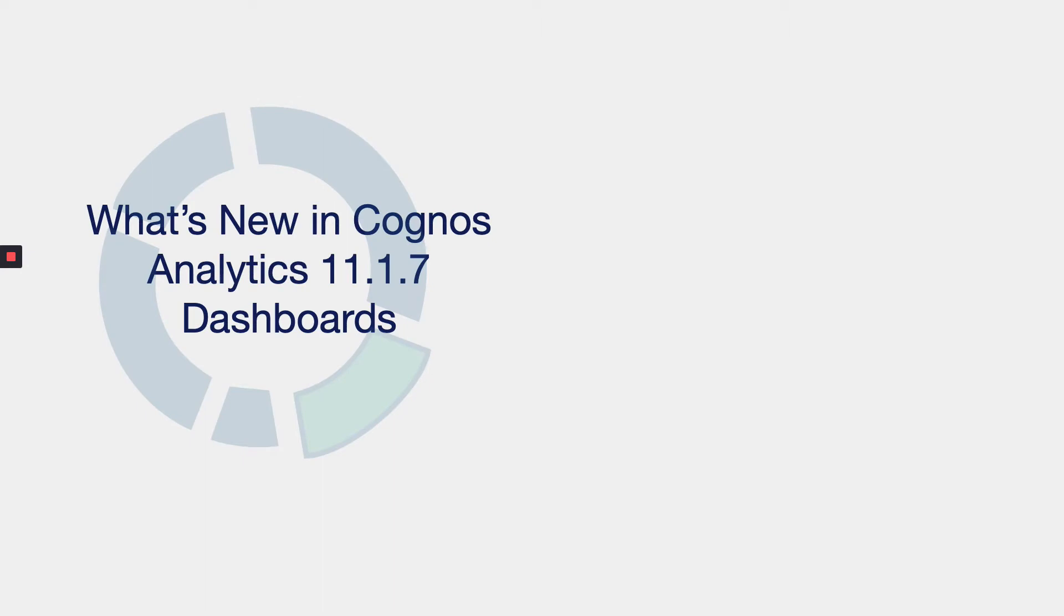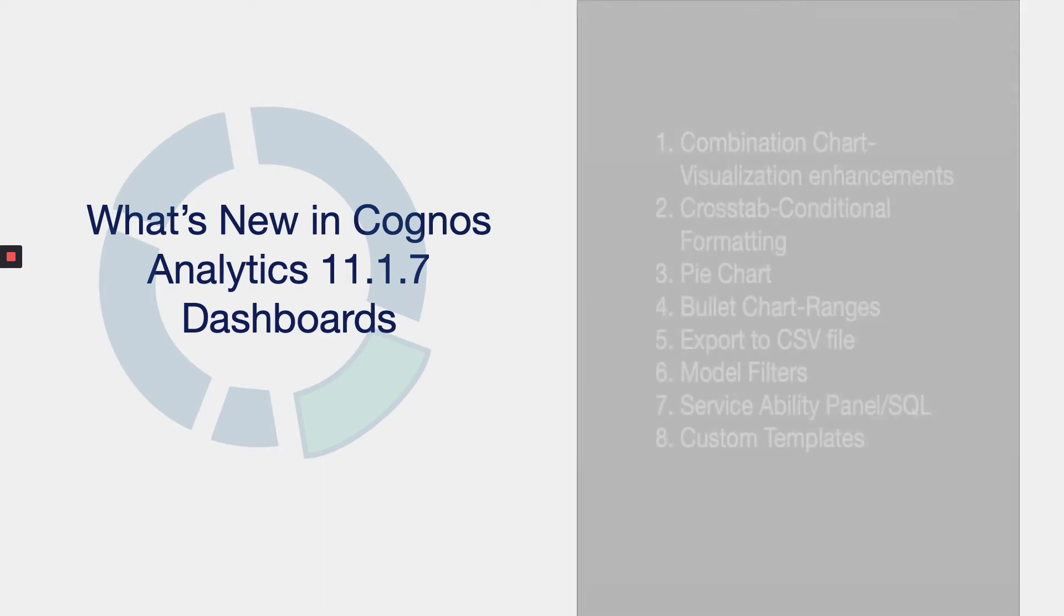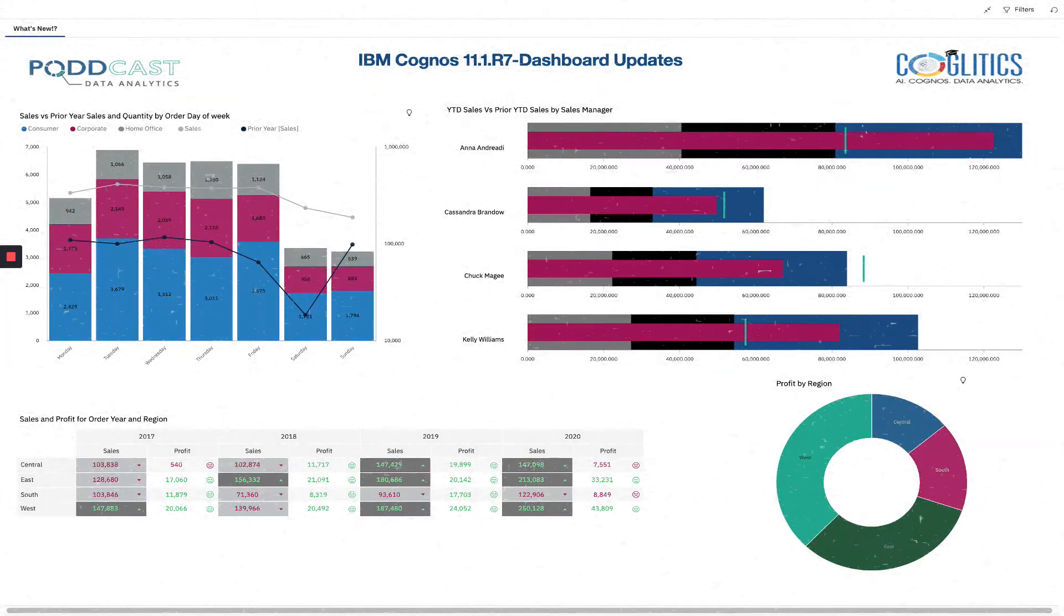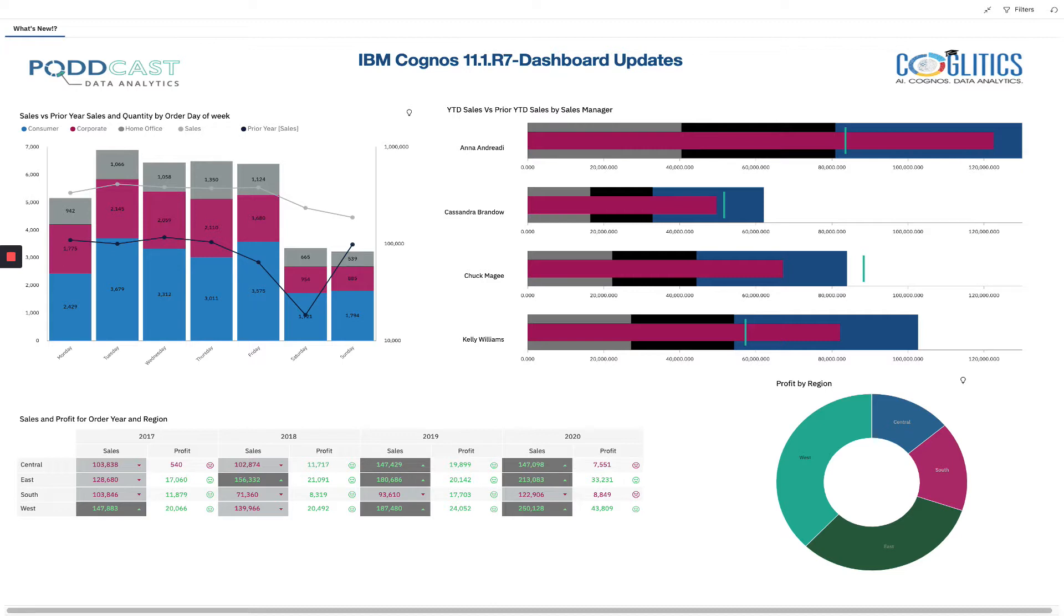Today's video is all about the new dashboard features within IBM Cognos Analytics 11.1.7. As you can see from this list, there are quite a few updates in this release, including a bunch of new visualization enhancements. I created this very clean, professional, and powerful dashboard with the latest version of Cognos. It demonstrates some of the key enhancements that I will be discussing and showing you in today's video.